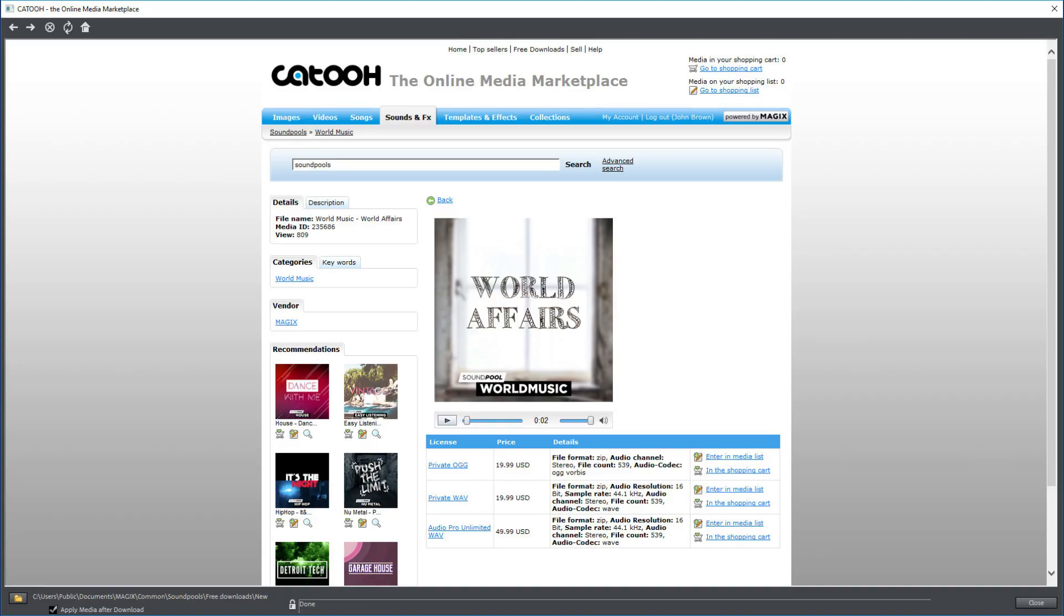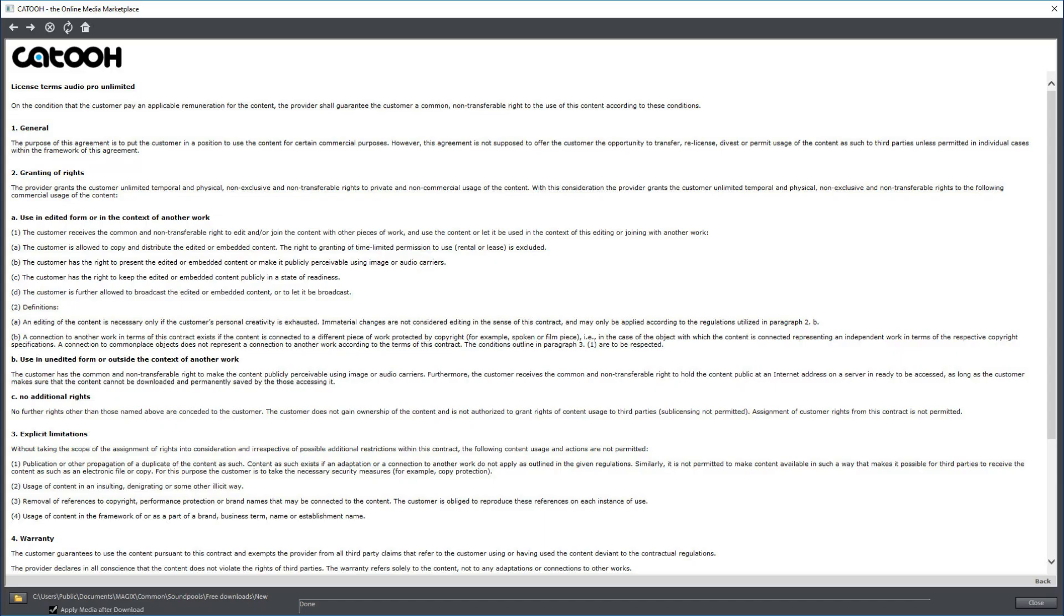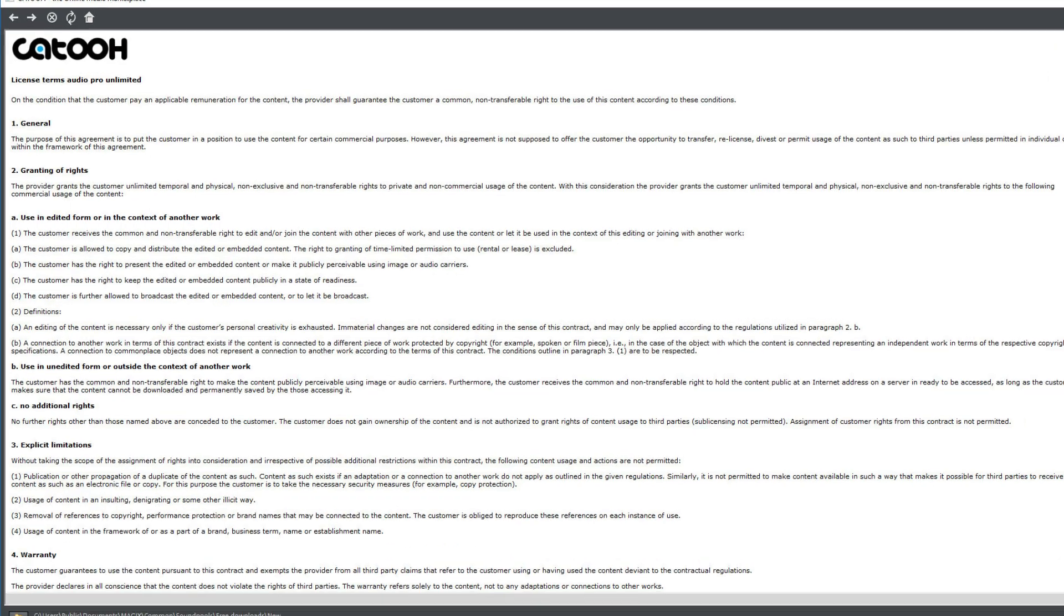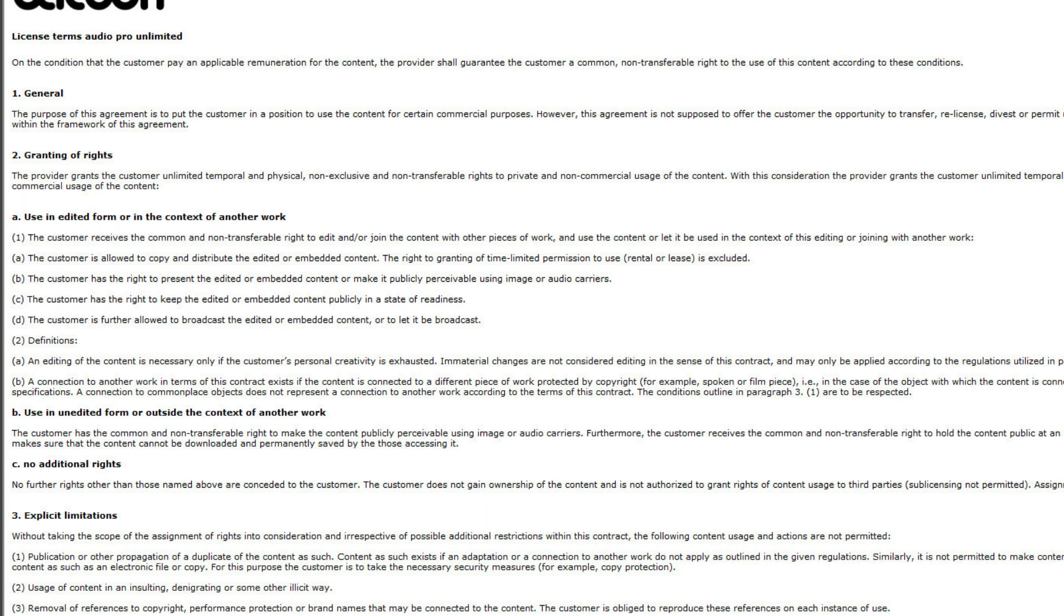See the various types of licenses? Open one and read the conditions. Under Help in KATU, there's a table showing all of the types of licenses. Here's the Audio Pro Unlimited license. Note in particular about use in edited form or in the context of another work. But everything's important. And as I said, if you don't understand all of this and you want to use the content commercially, you may want to consult a lawyer.